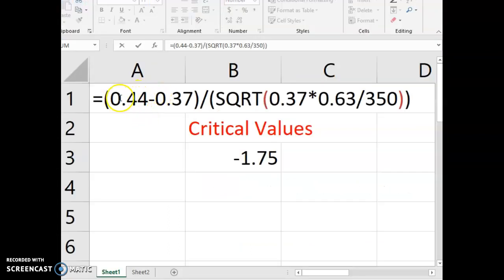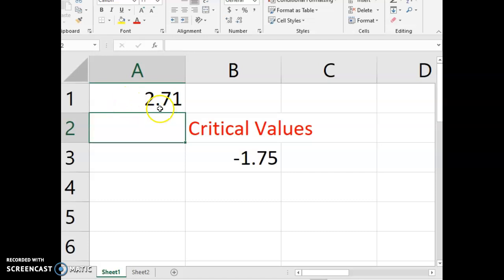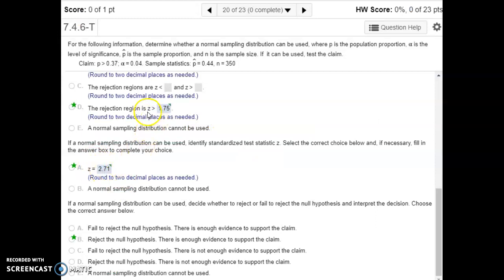Using that formula in Excel, the top part is our sample proportion minus our null hypothesis population proportion. On the bottom, we have a square root of the null hypothesis population proportion multiplied by Q — that is, 1 minus 0.37, which is 0.63 — and then divide by the sample size. That formula gives us back our test statistic. Since our test statistic is greater than our critical value, it's further into the tail and in the rejection region, so we reject the null hypothesis. There is enough evidence to support the alternative hypothesis, which in this case was the claim.